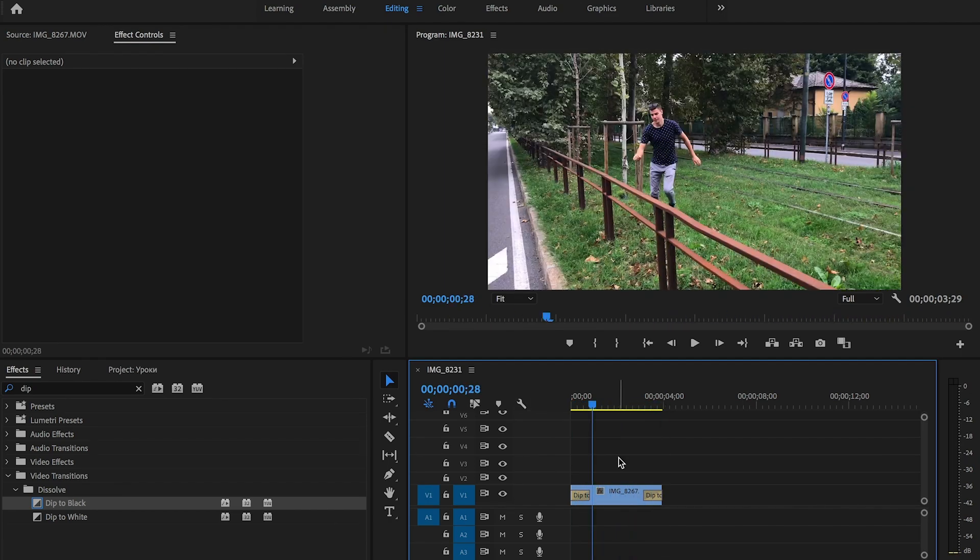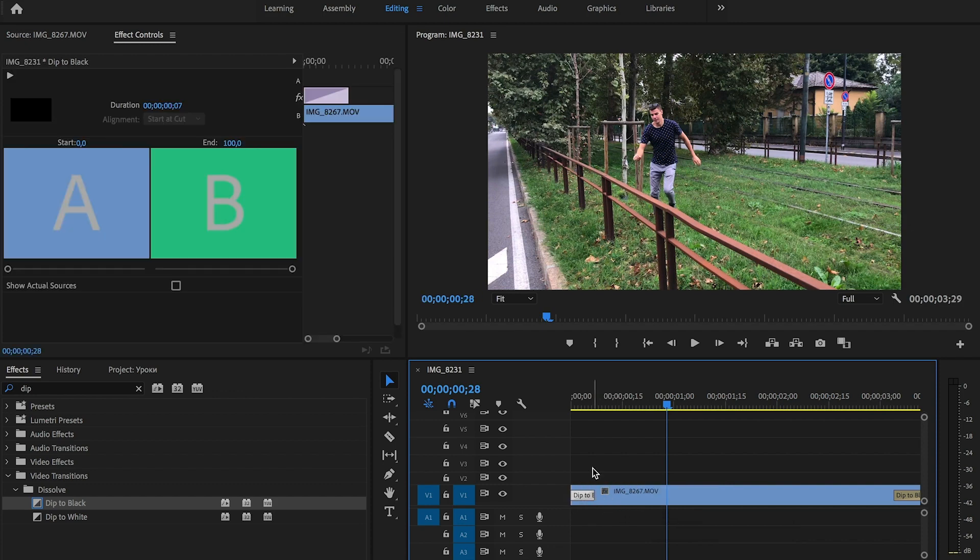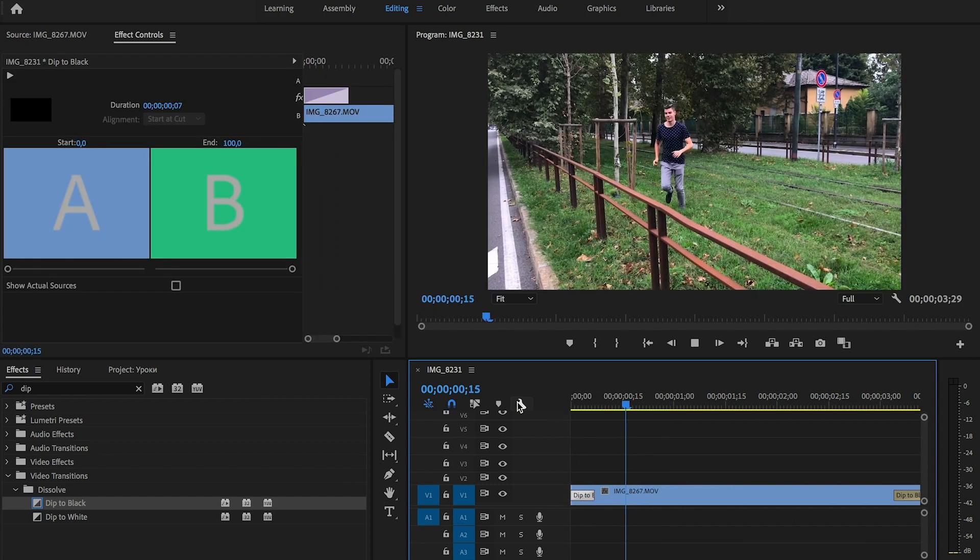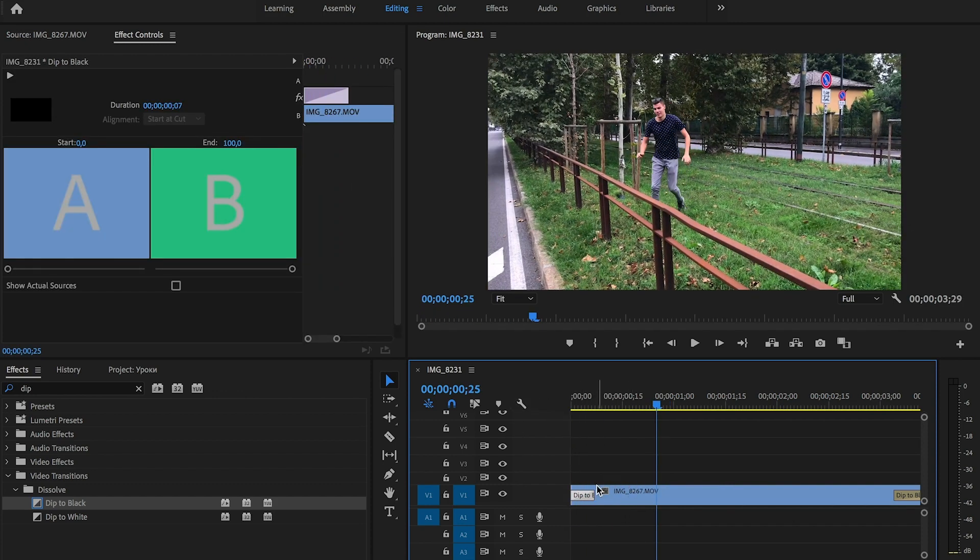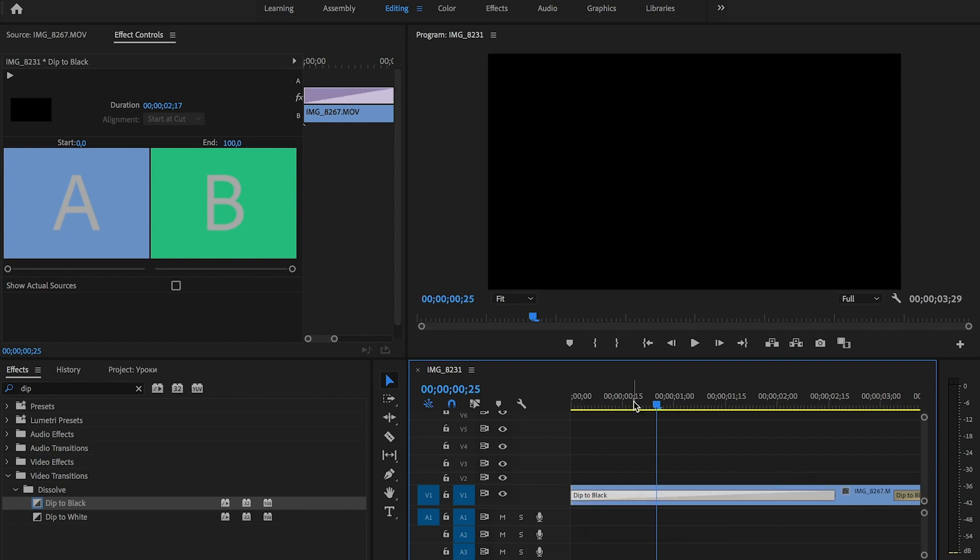If you want your clip to appear faster, then you need to make this effect shorter. On the other hand, if you make it longer, then your video will appear much softer.